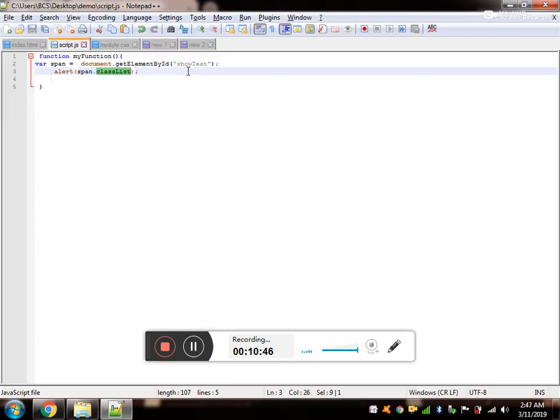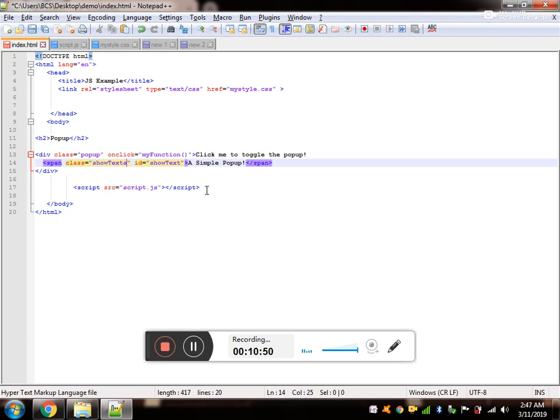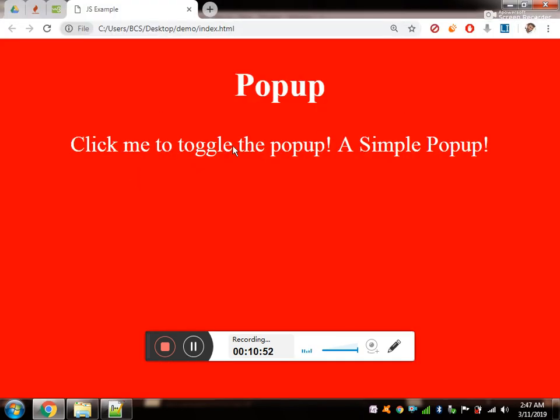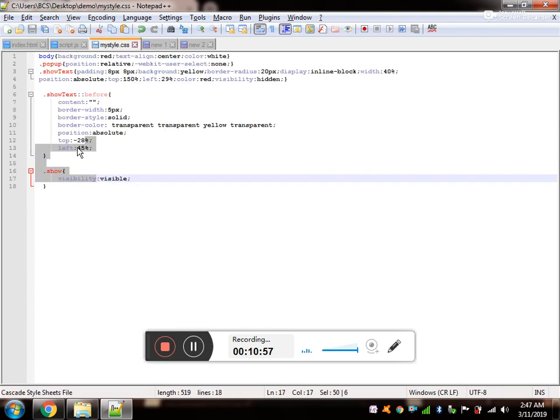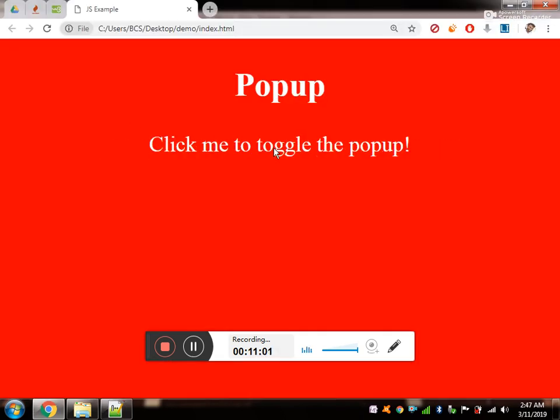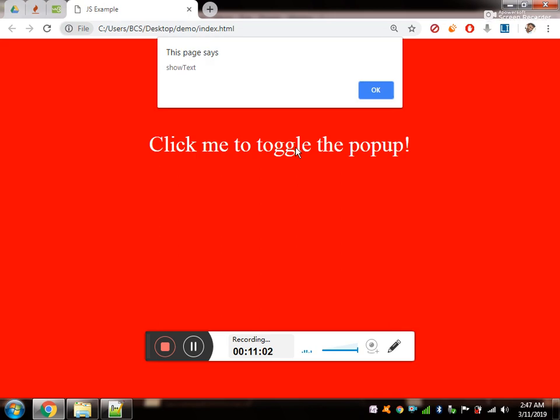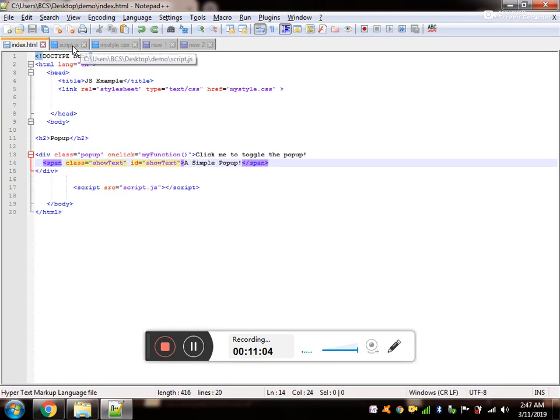I am going to alert it. Please note this classList will give the current class of the span. The current class of the span is show text. If you want I can change it and show you. Now it's show text. Now that would be problem because I have styled it. So it is confirmed that the show text is the class of the span tag.